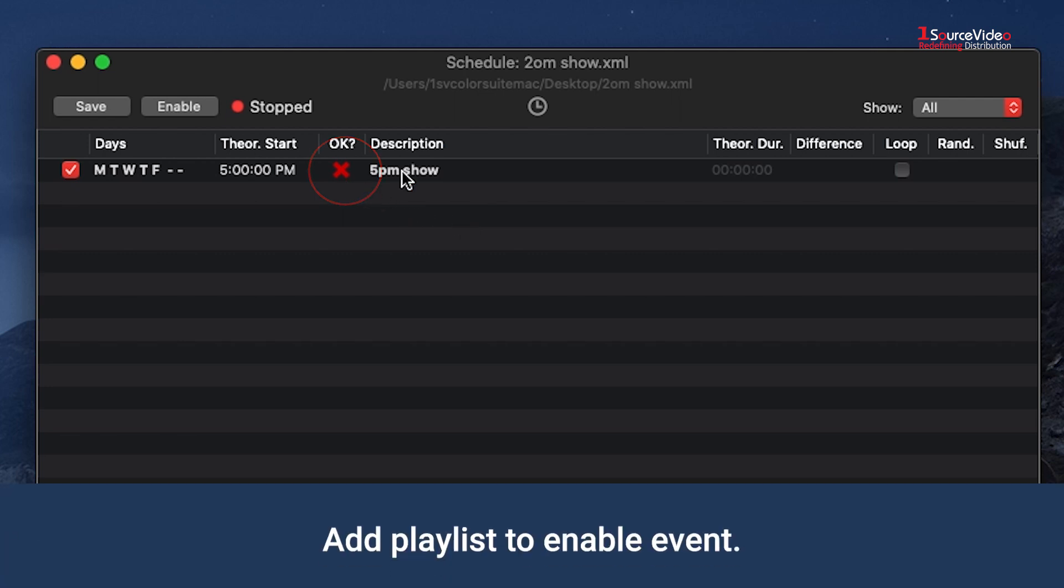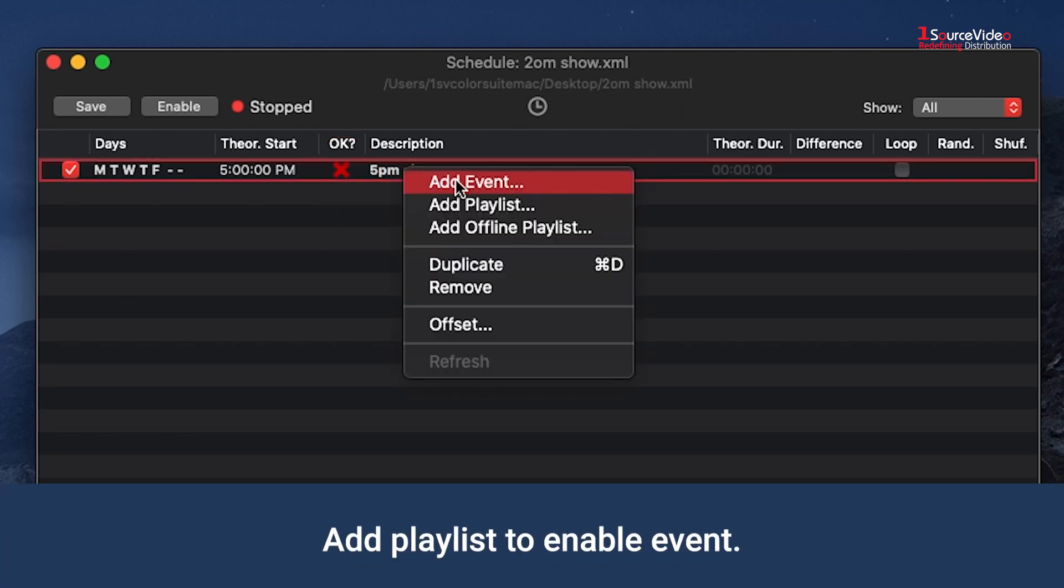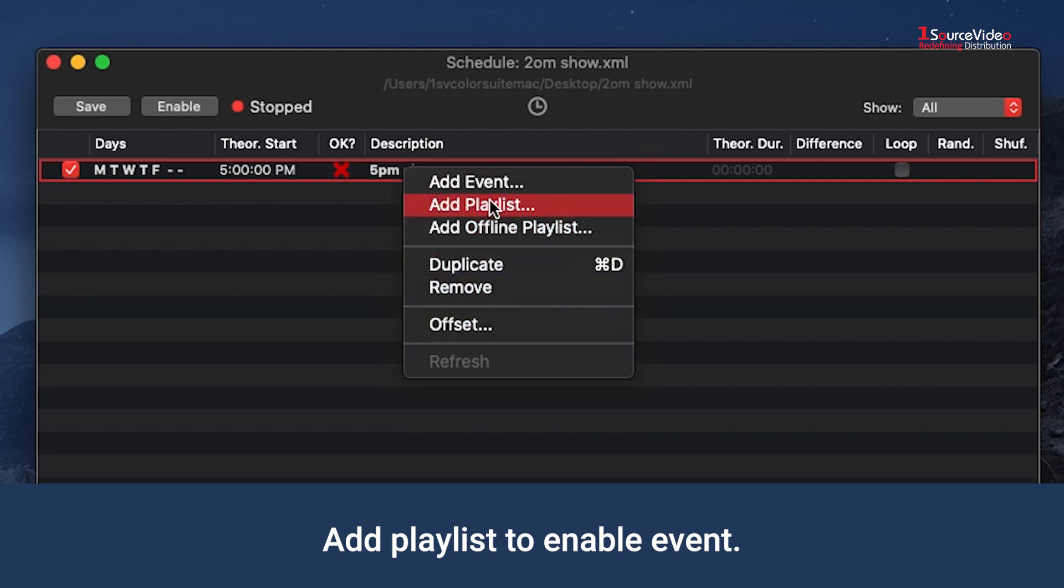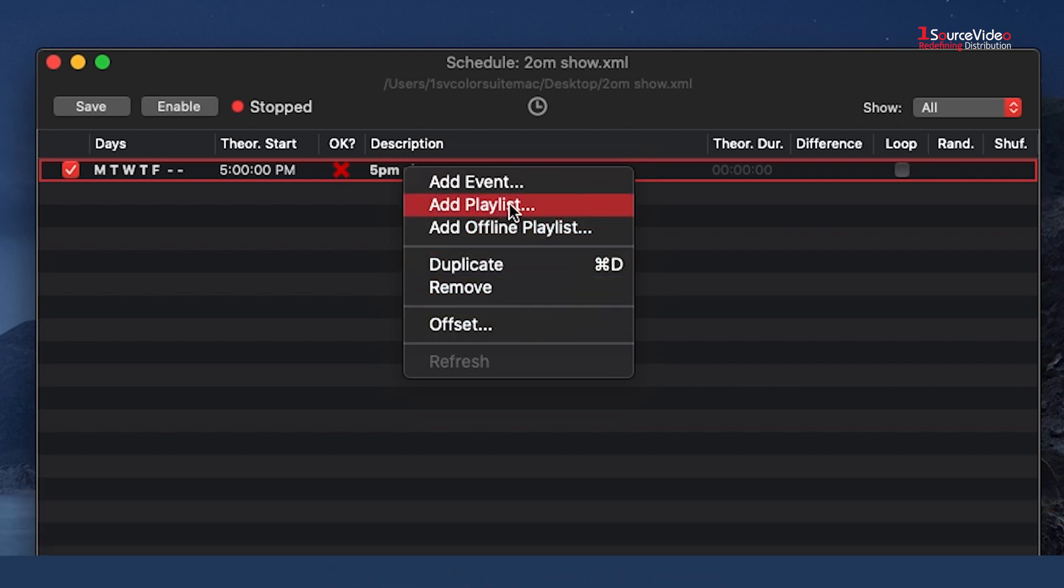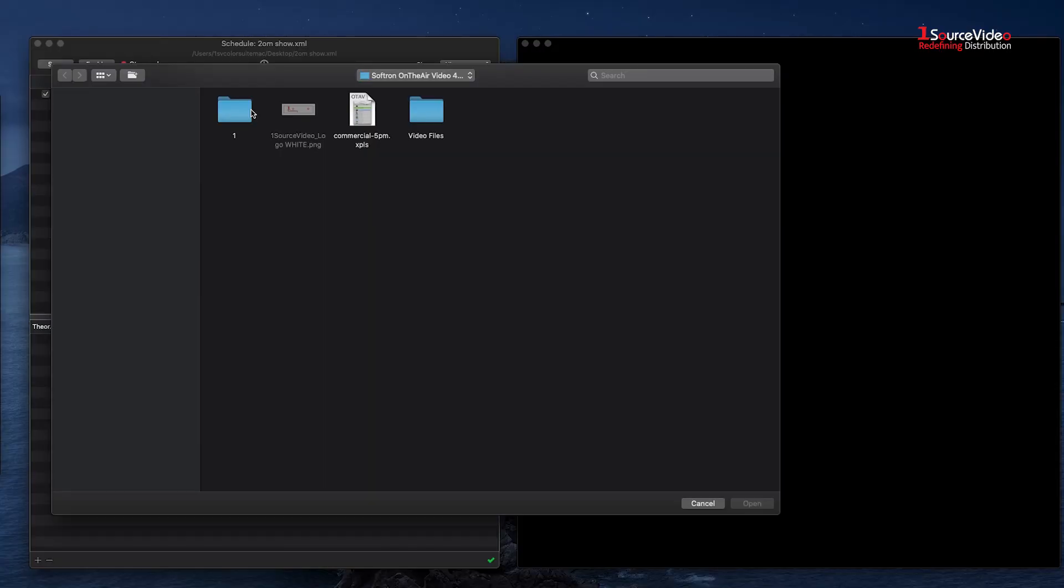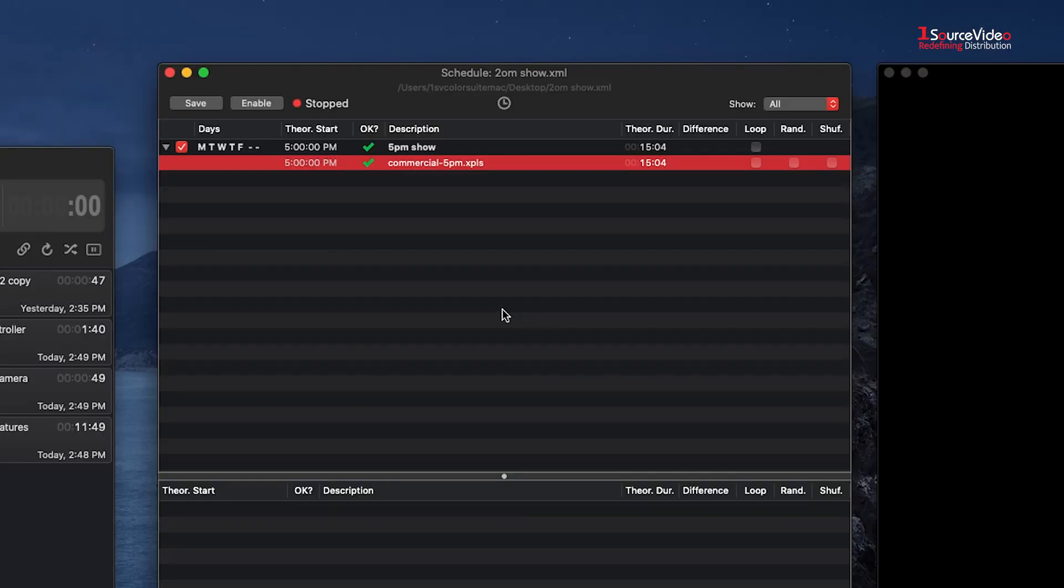Hover the mouse over the event and then right-click to open the drop-down menu. Here, you will select Add Playlist. You will access the location on your computer where you saved all your video content and playlists. Select the file and open.